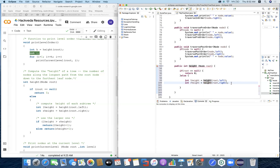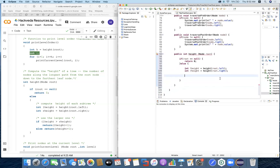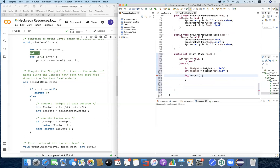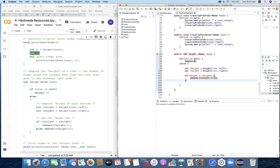Now we check which one is greater — lHeight or rHeight. Whichever is greater, we return that height plus one, adding the root node. So if lHeight is greater than rHeight, we return lHeight + 1. Otherwise we return rHeight + 1. If the tree is balanced, the if condition will be false and we'll return the right-hand side.